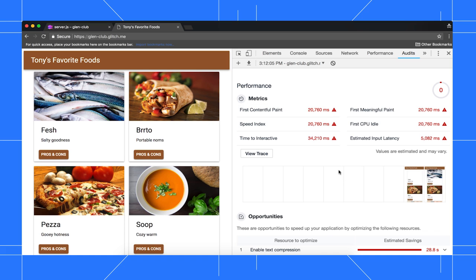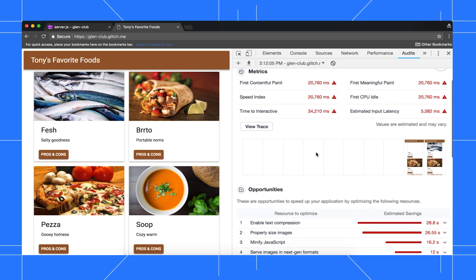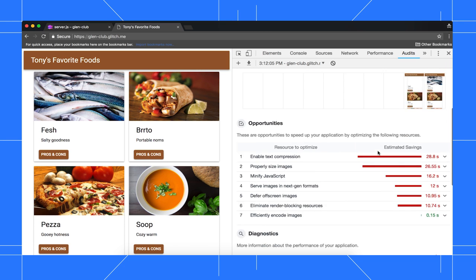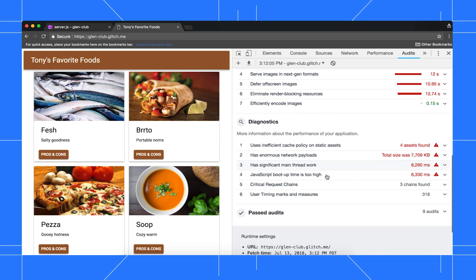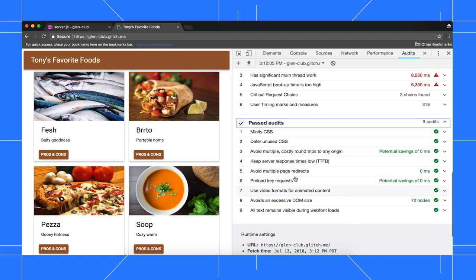Below that, we've got the Metrics section. Each metric provides insight into a different aspect of the loading experience. For example, First Contentful Paint measures when the primary content of the page is shown to the user, whereas Time to Interactive measures when the page is ready to handle user interactions. Hover over a metric to learn more about it, and click Learn More to read its documentation. Below Metrics is a collection of screenshots that show you how the page looked as it loaded. The Opportunity section provides specific tips on how to improve the page's performance. The Diagnostics section gives you more detailed information about what was happening while the page loaded. And the Past Audits section shows you what the site is doing well.